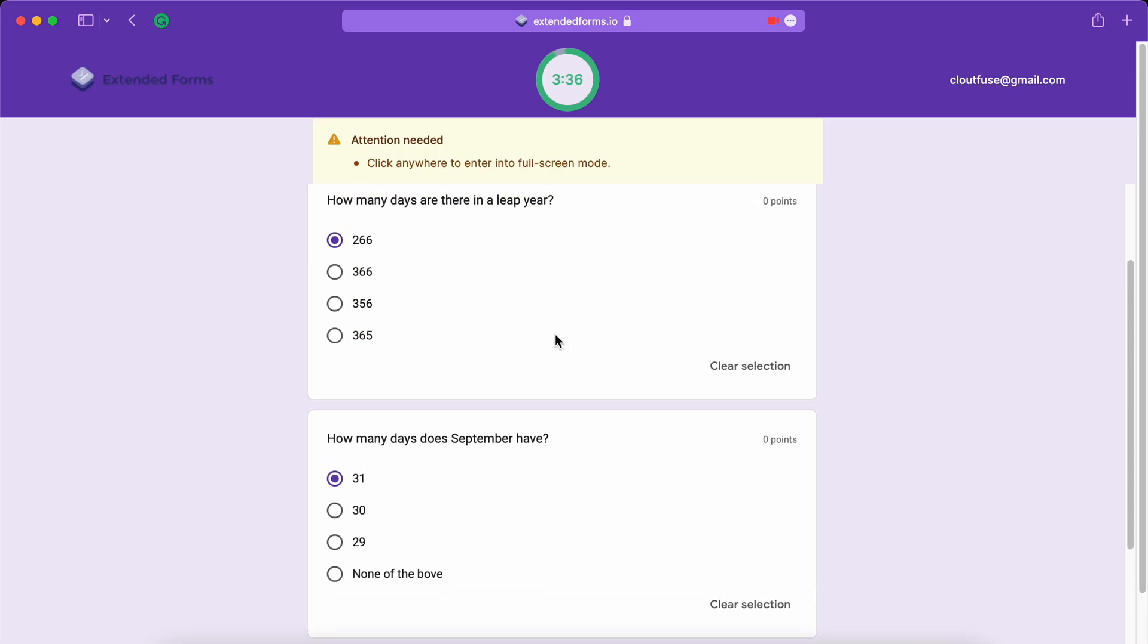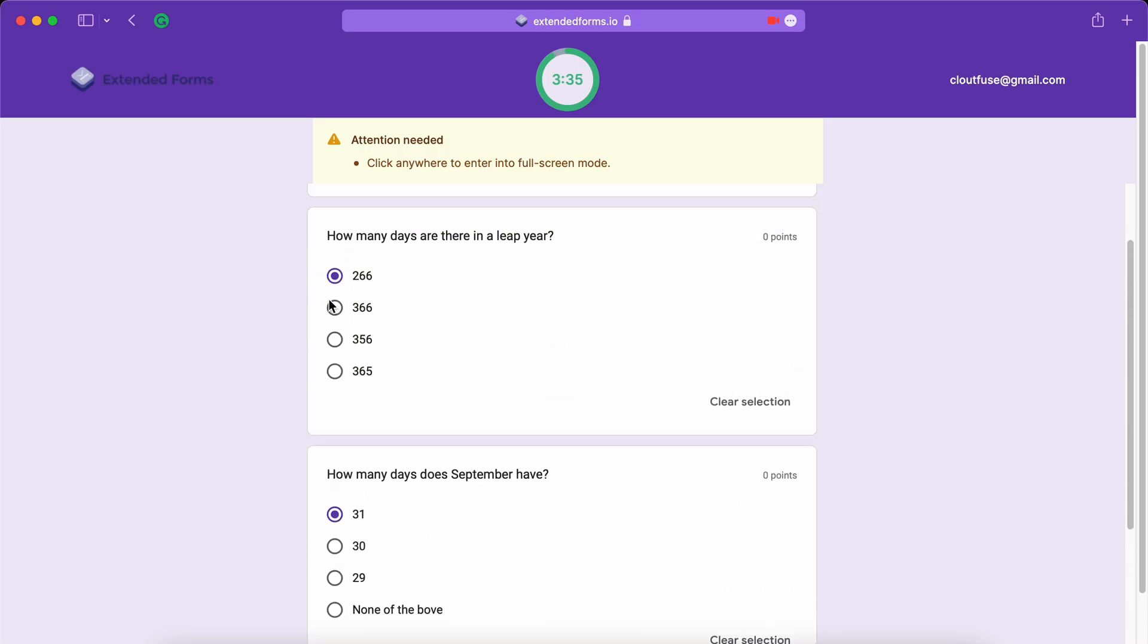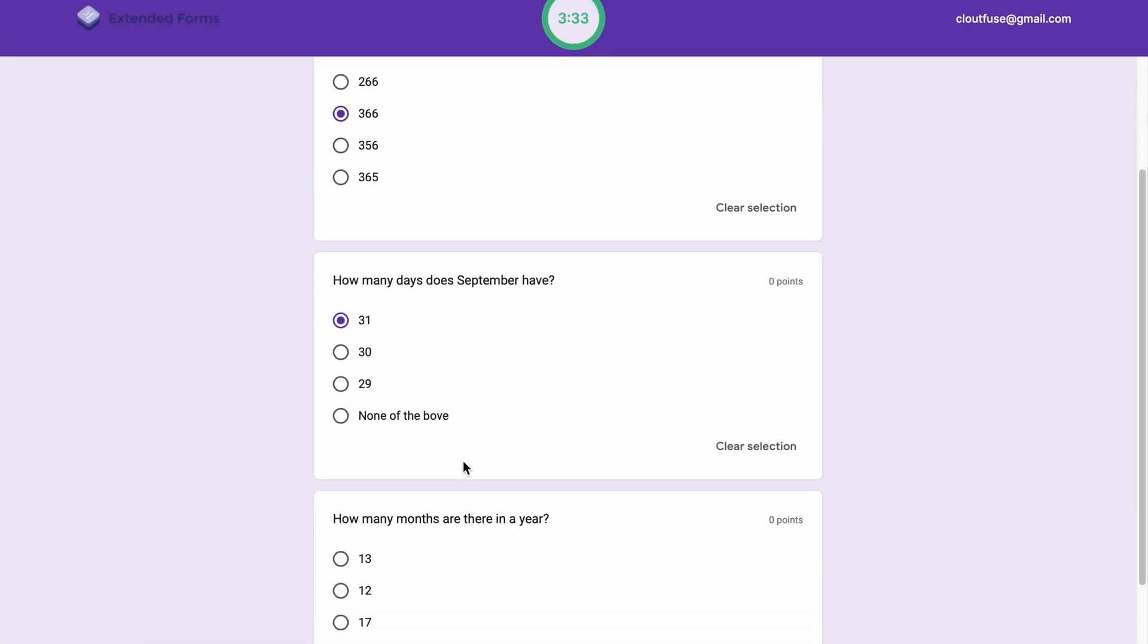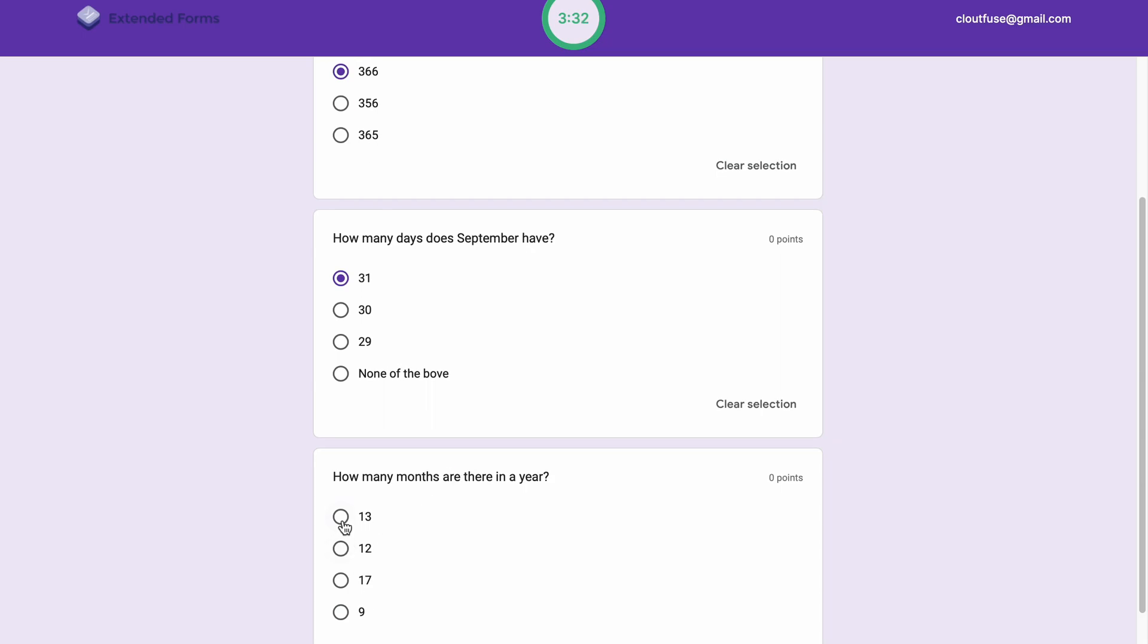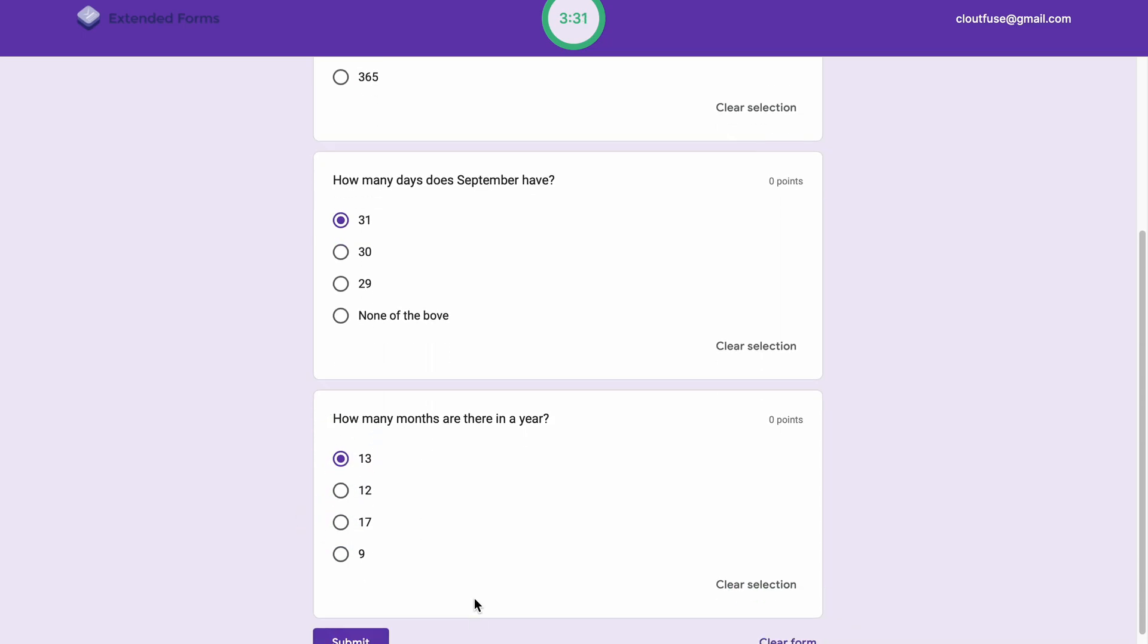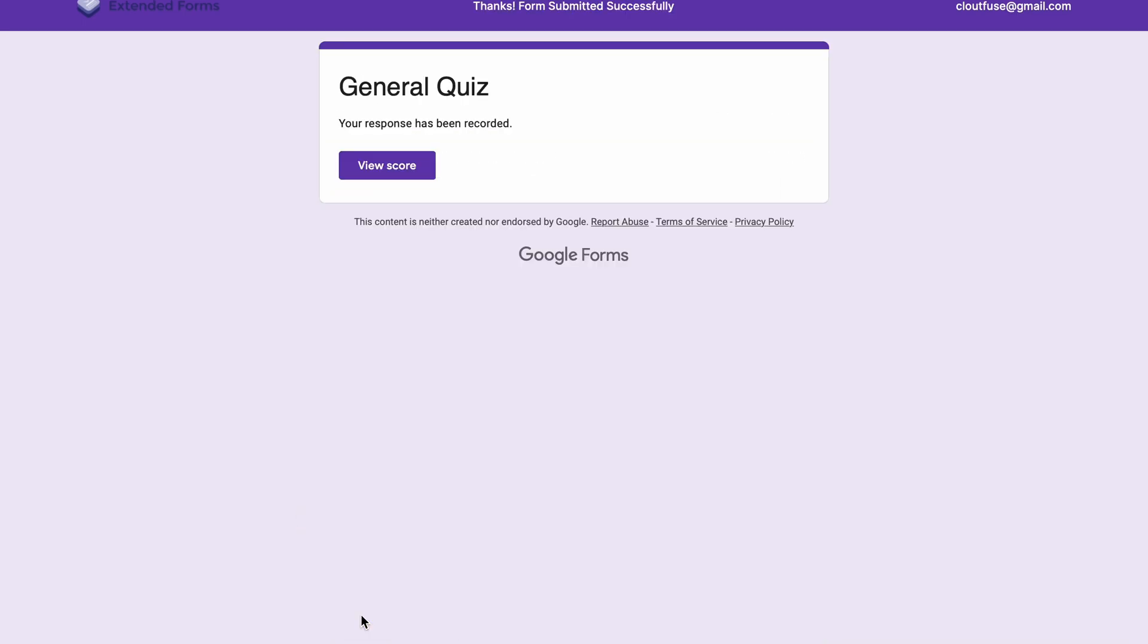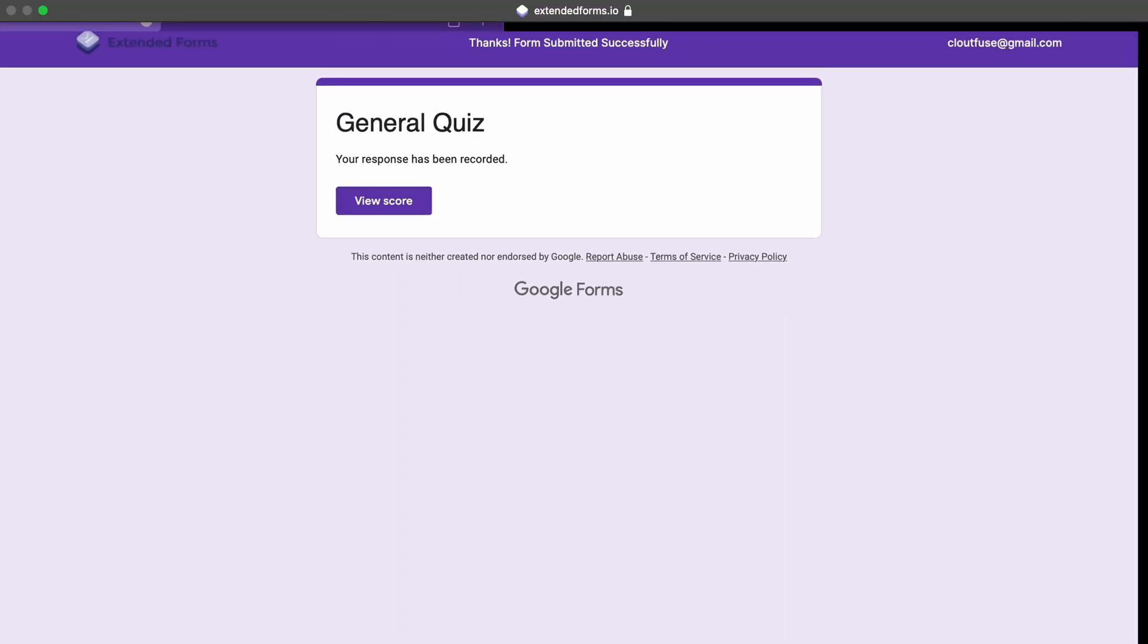Let's change the answer from 266 to 366. Let's provide one more random answer. And I'll click on Submit. Let's not view the scores. So let's press Escape to exit Fullscreen.